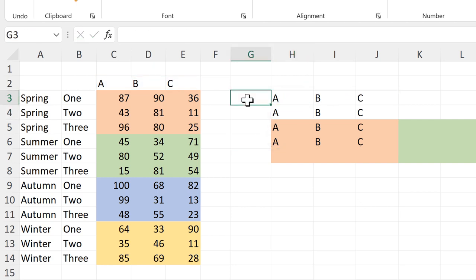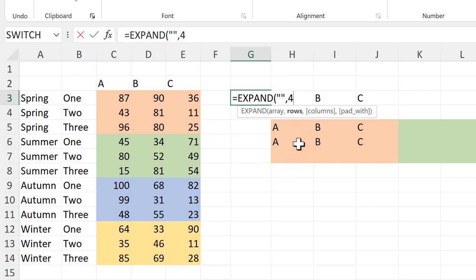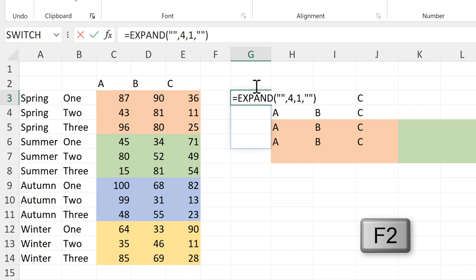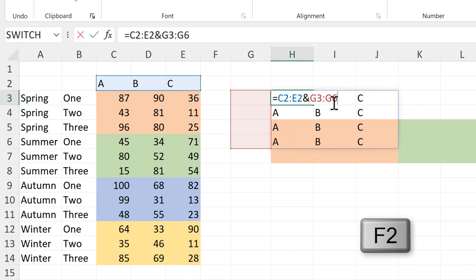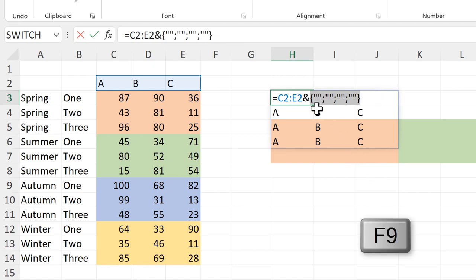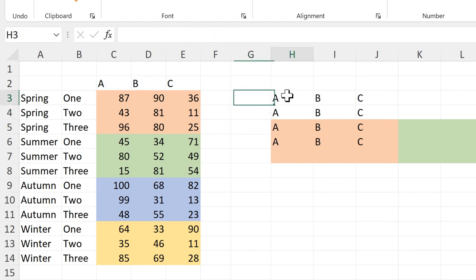Instead, you can use the EXPAND formula. We want the array to be nothing, so we'll put two quotation marks with nothing in between them. Then we need four rows and one column, and we'll pad with nothing — again two quotation marks with nothing in between — then close brackets and enter. This creates an array of four blank cells. We can now copy this and put it into the formula to replace the cell reference.